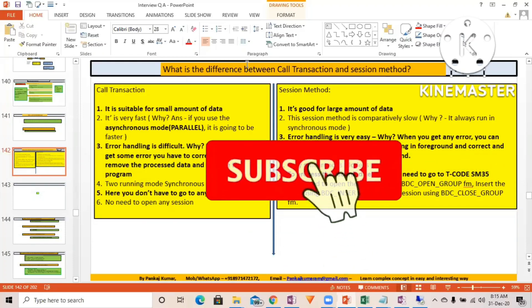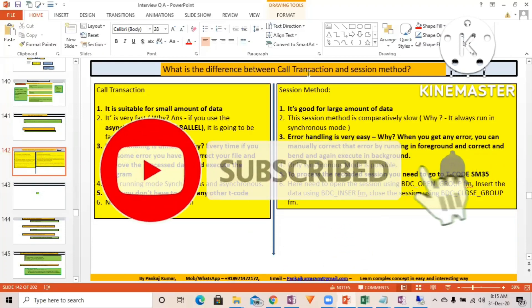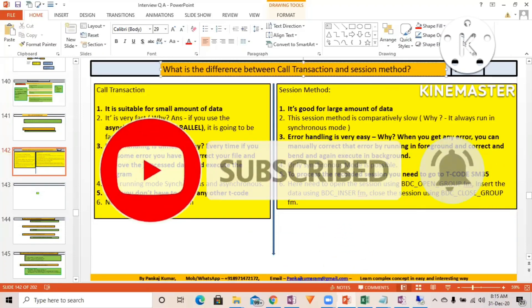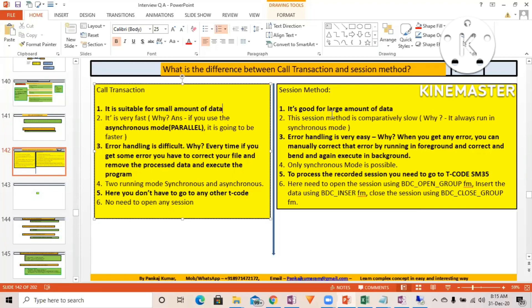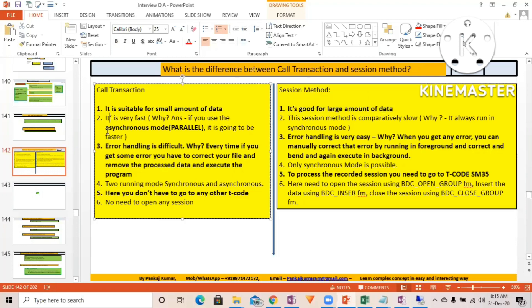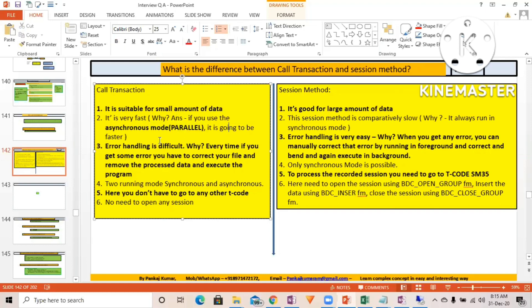Very important: what's the difference between call transaction and session method? Call transaction is suitable for small amounts of data, while session method is good for large amounts of data. Error handling is very easy with call transaction, and it's very fast. If you use asynchronous mode, it supports parallel updates, making it faster.